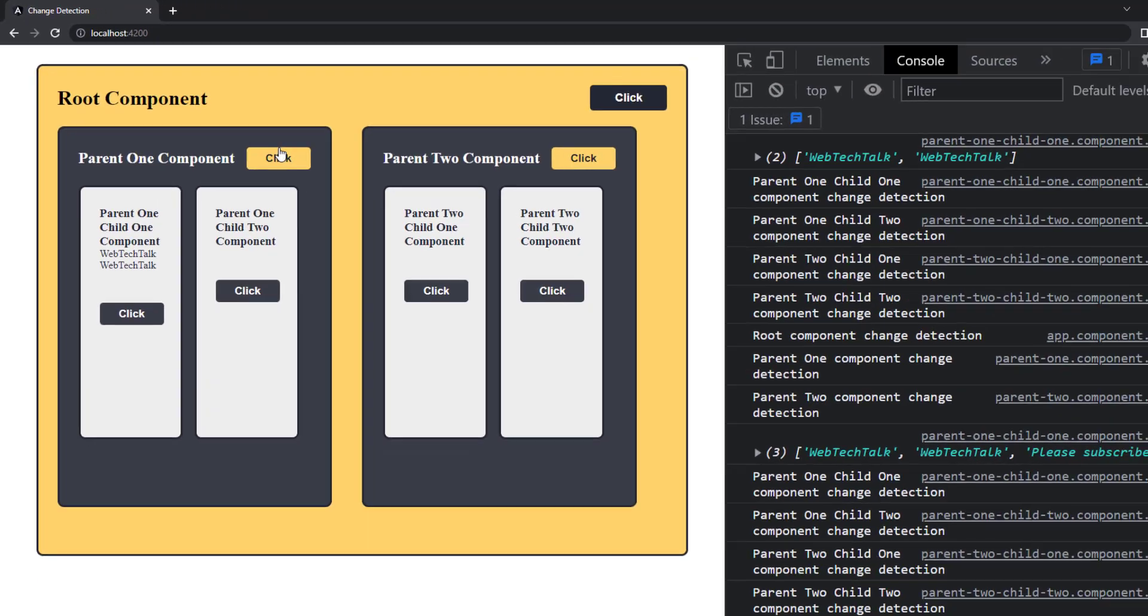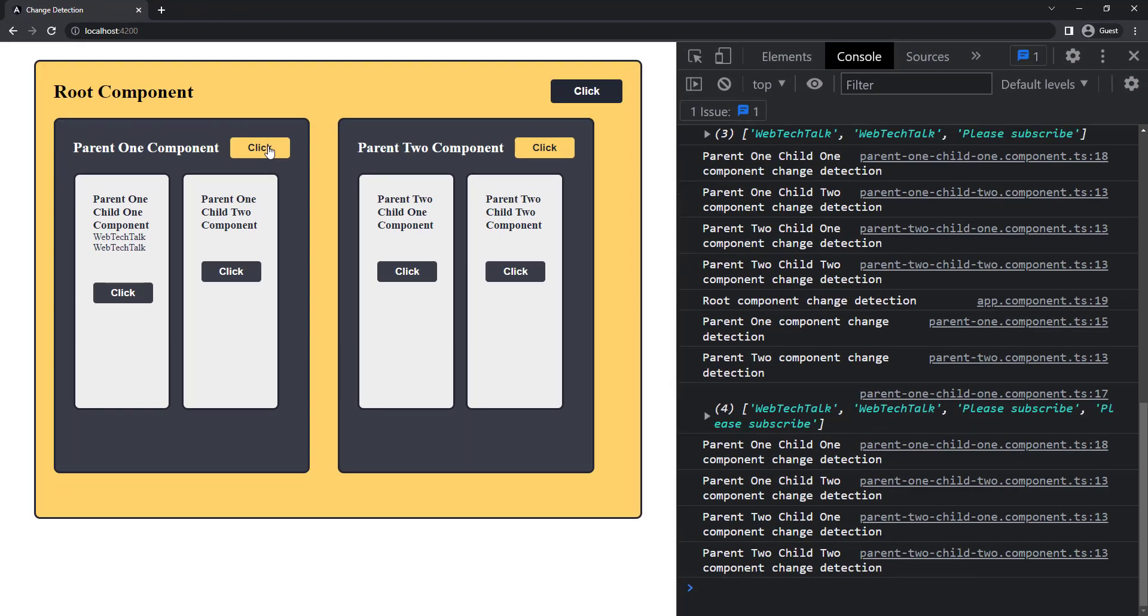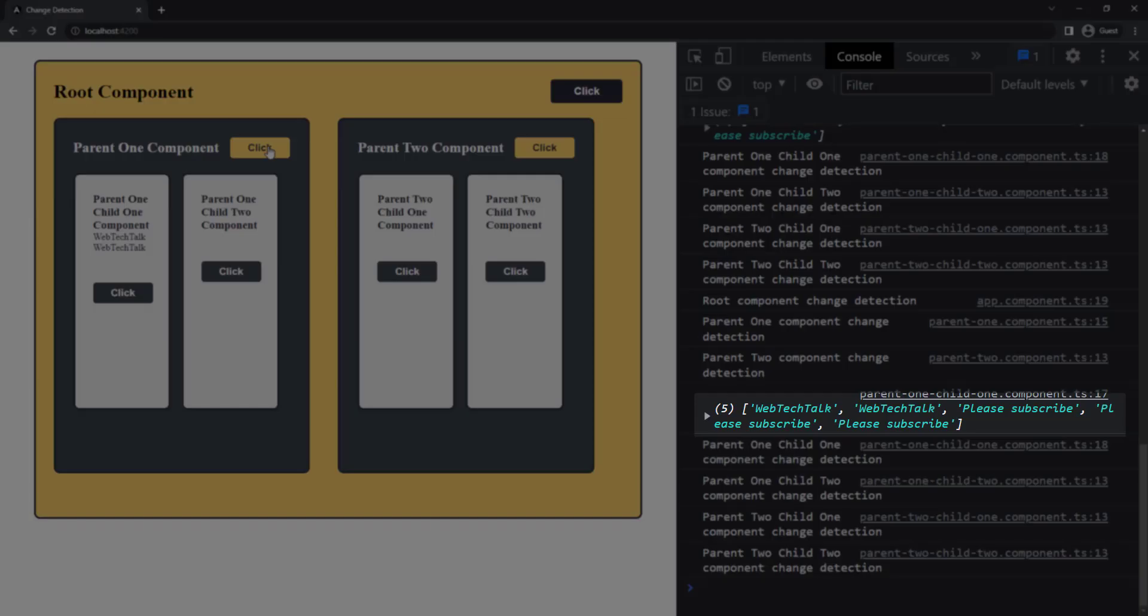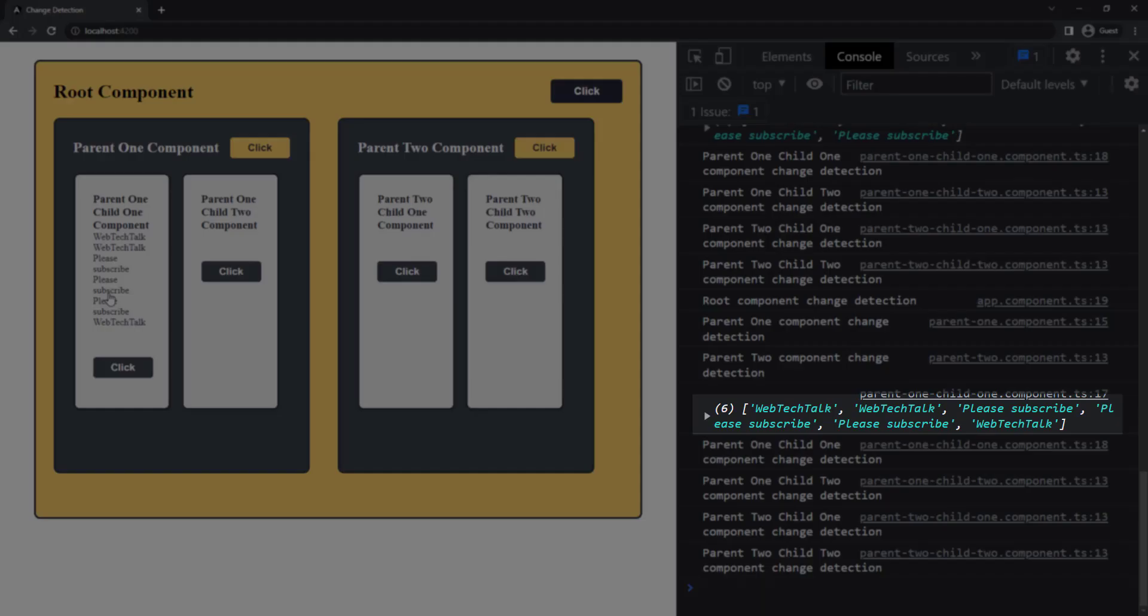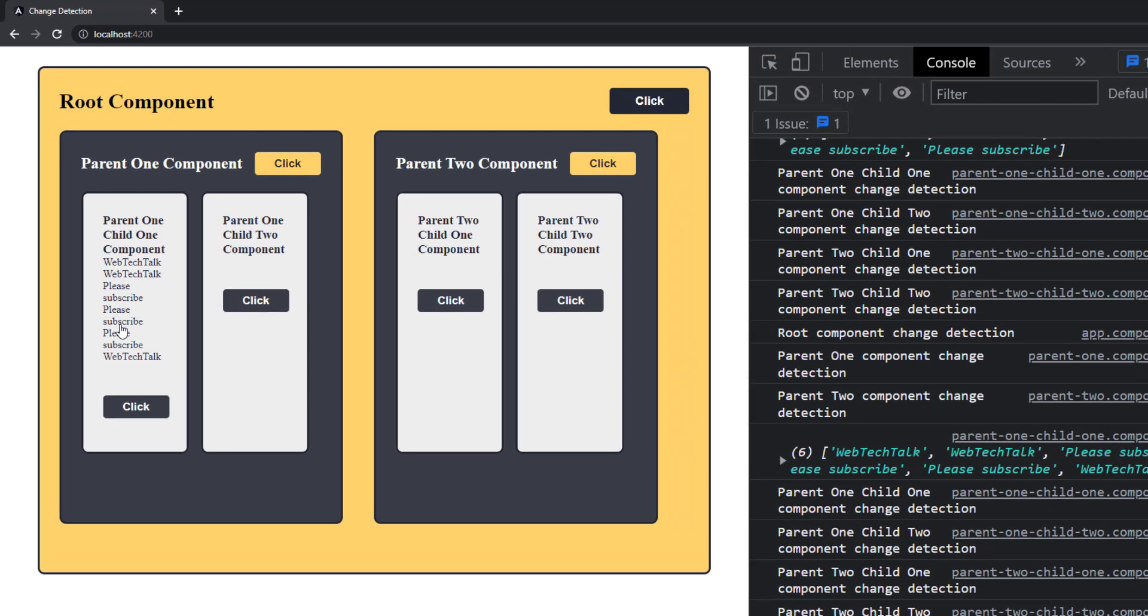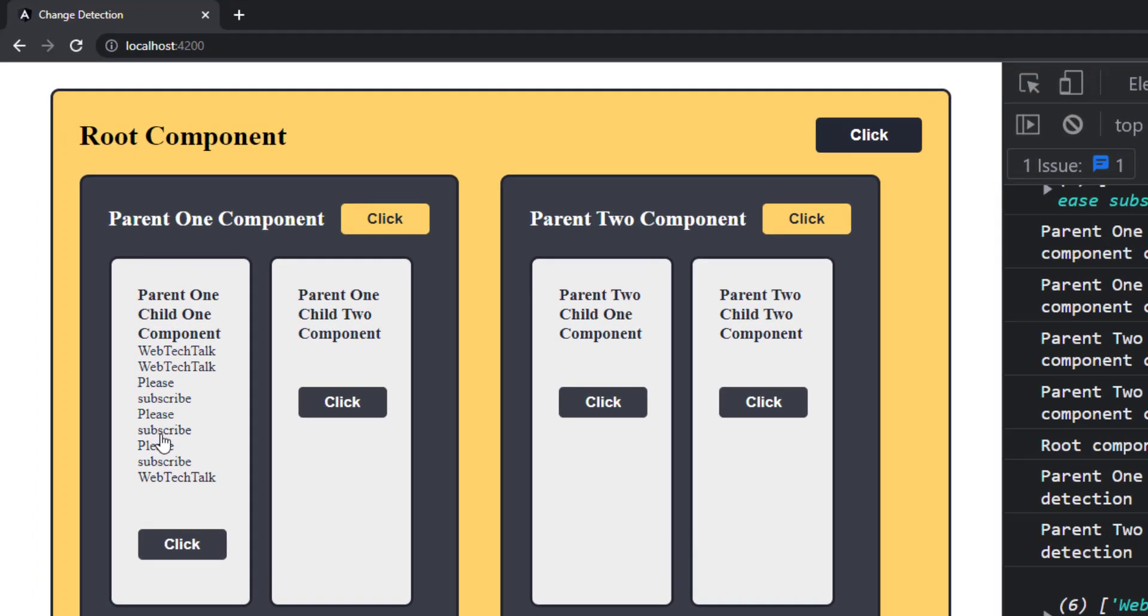If I click two more times, we can see we have five data, but it is not shown in the view yet. If I click the button in the child, we can see we have six data now. And as that click event triggers a change detection, all six data is shown in the view now.